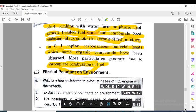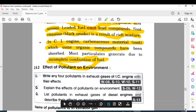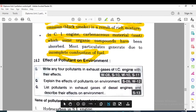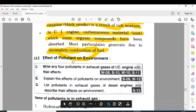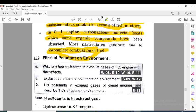In the next lecture we will see about the effect of pollutants on the environment. Thank you. If you have any doubt, you can contact me on my WhatsApp.